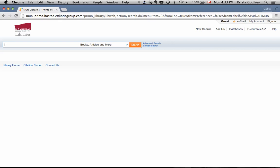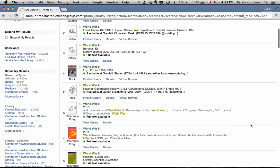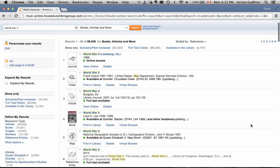You can personalize your results in OneSearch. Let's search for items on World War II. We get nearly 89,000 results, and the first few are very general in nature.